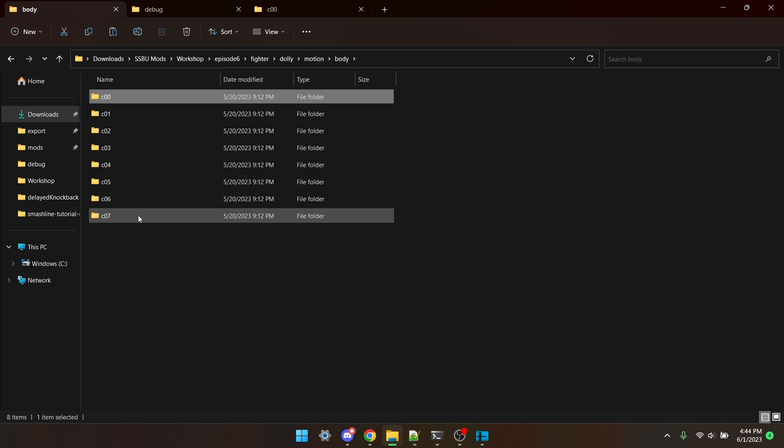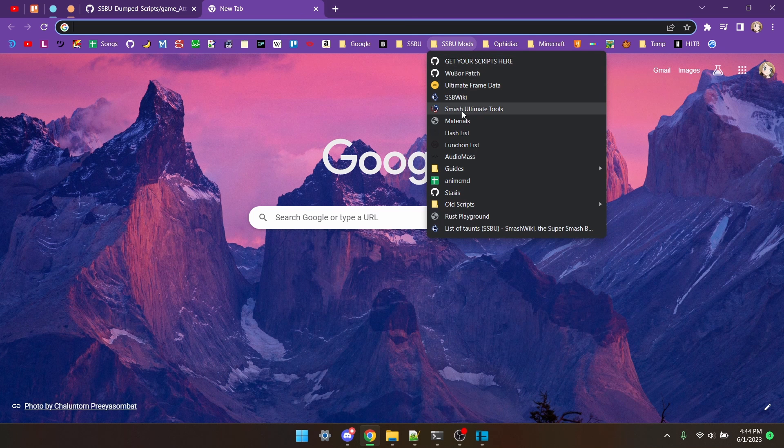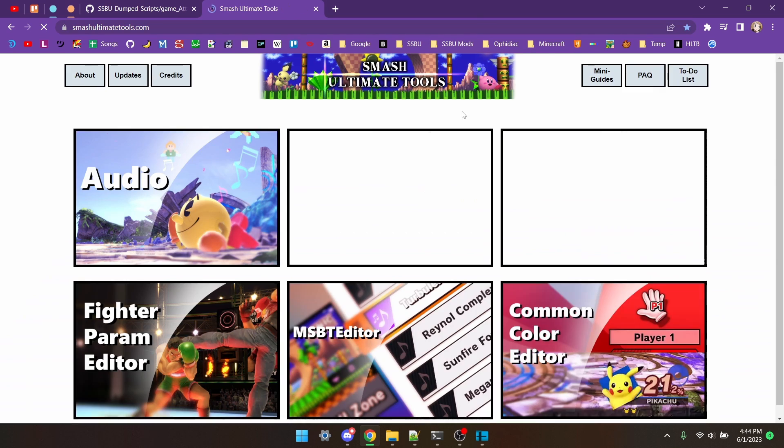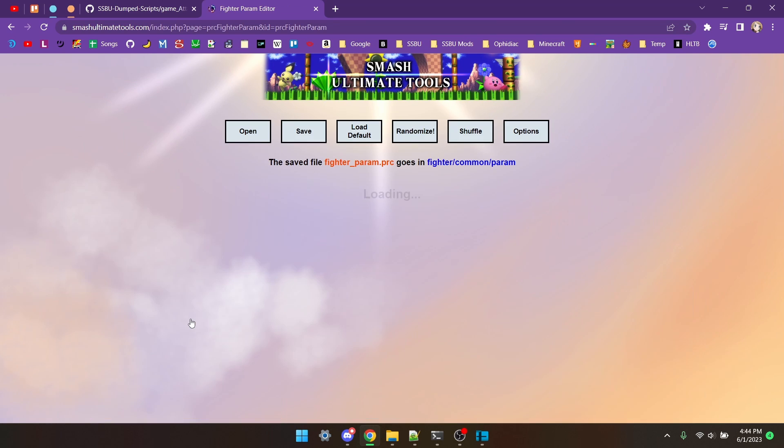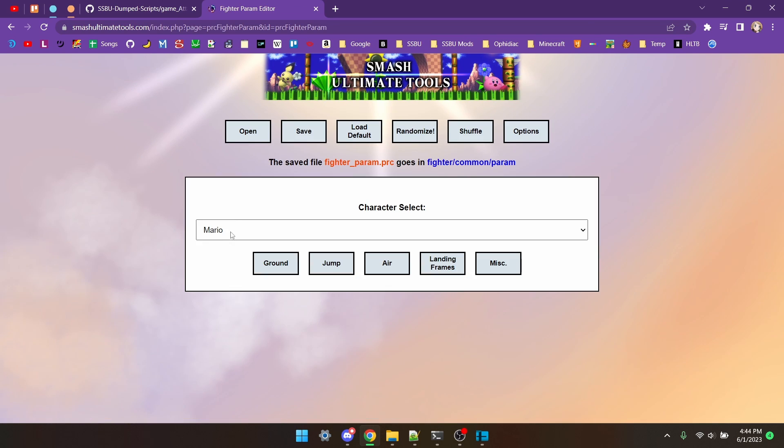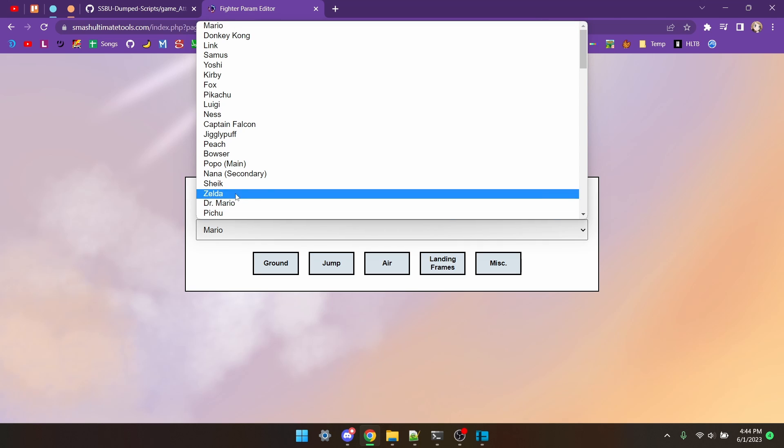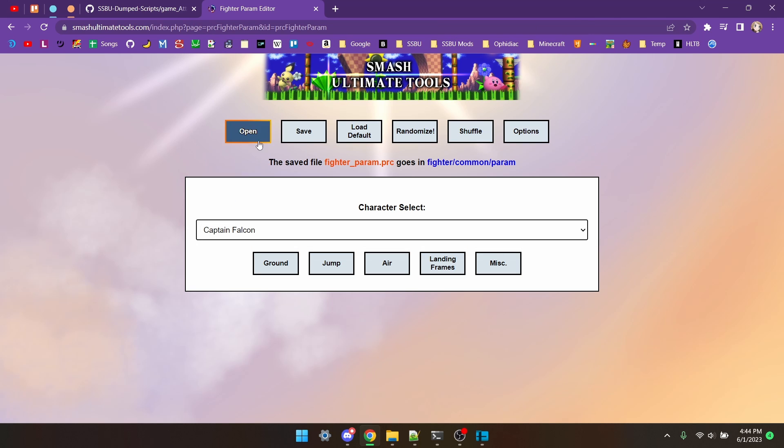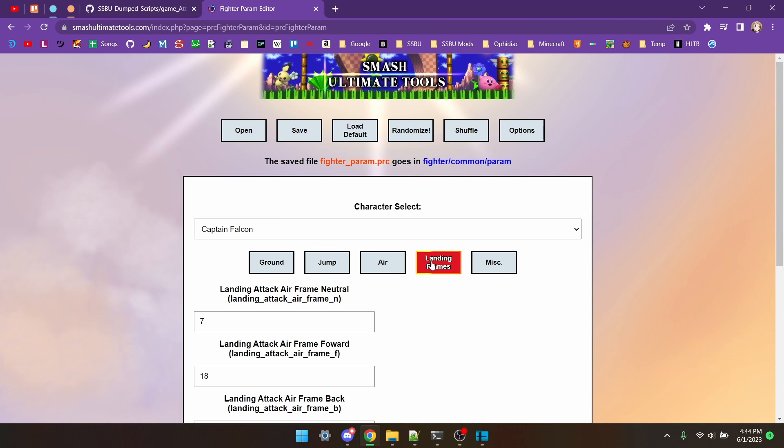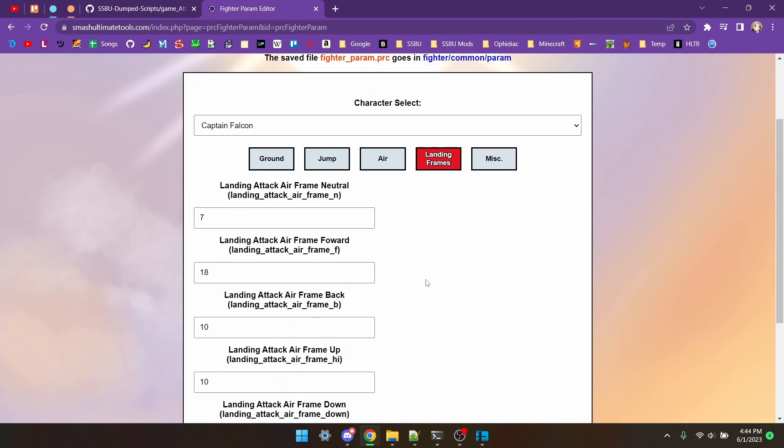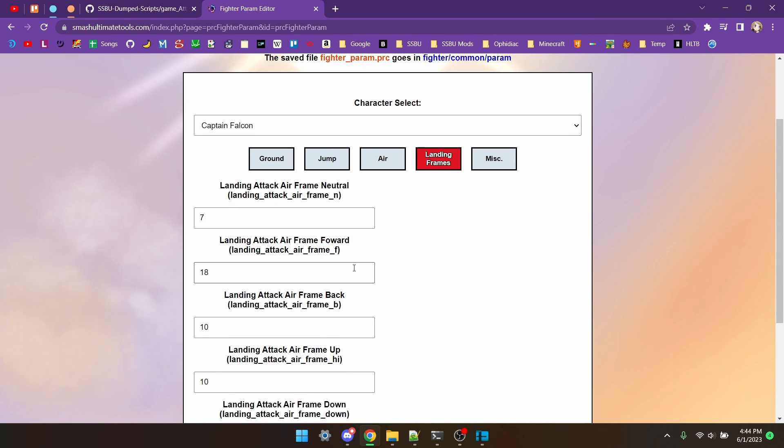There's actually one extra step for aerials, so I'll cover that really quickly here. Go to Smash Ultimate Tools, which is going to be linked in item 3 of the description, and click on the Fighter Param Editor. Go to the original character, and hit Landing Frames, and we're going to take note of the number listed under Forward Air, which is 18.